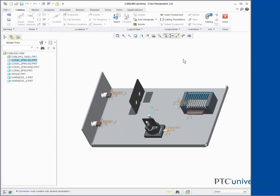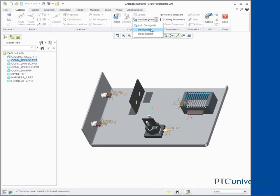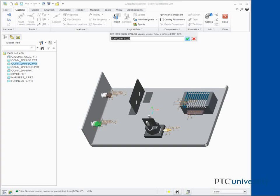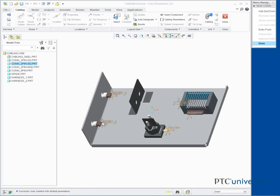Select Designate from the Auto Designate Types drop down menu. Select the second CONN2PIN SQ.PRT connector and press Enter to accept the default parameters. Press Enter to accept the default REF DES. Click Done.